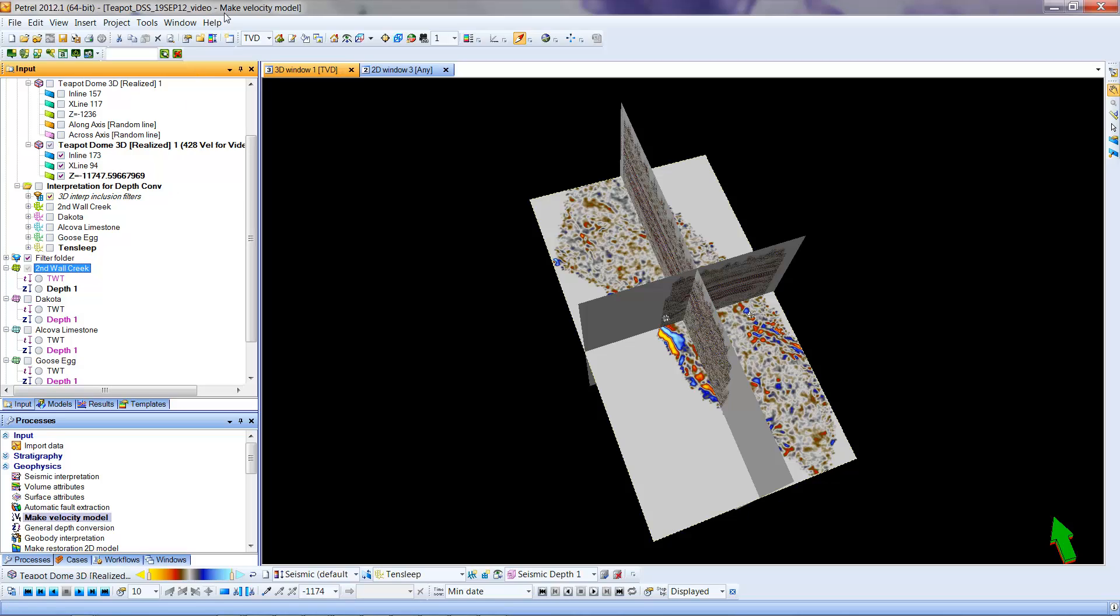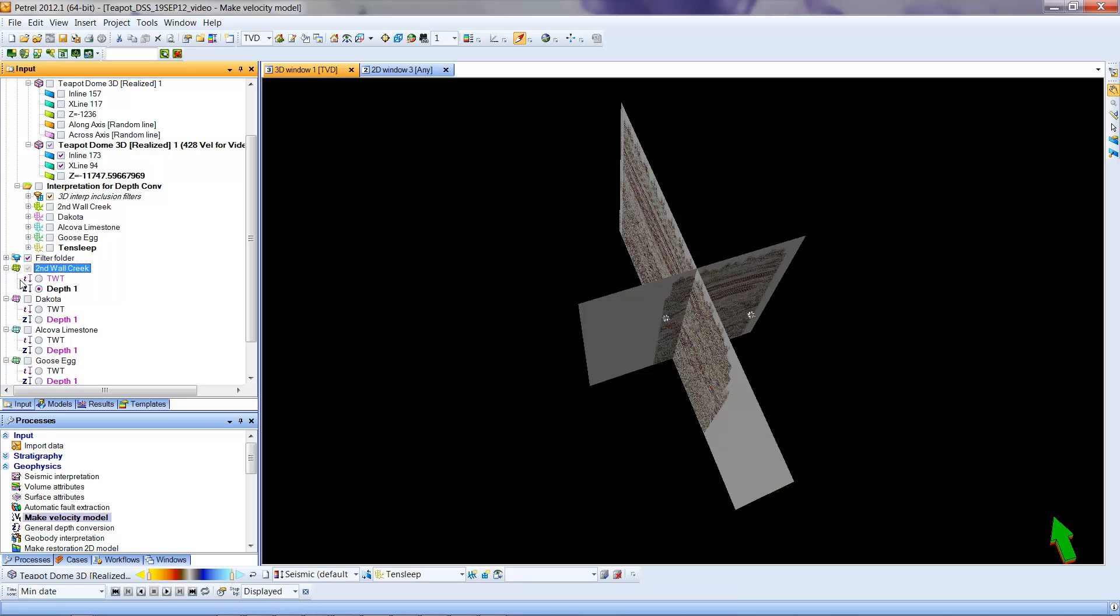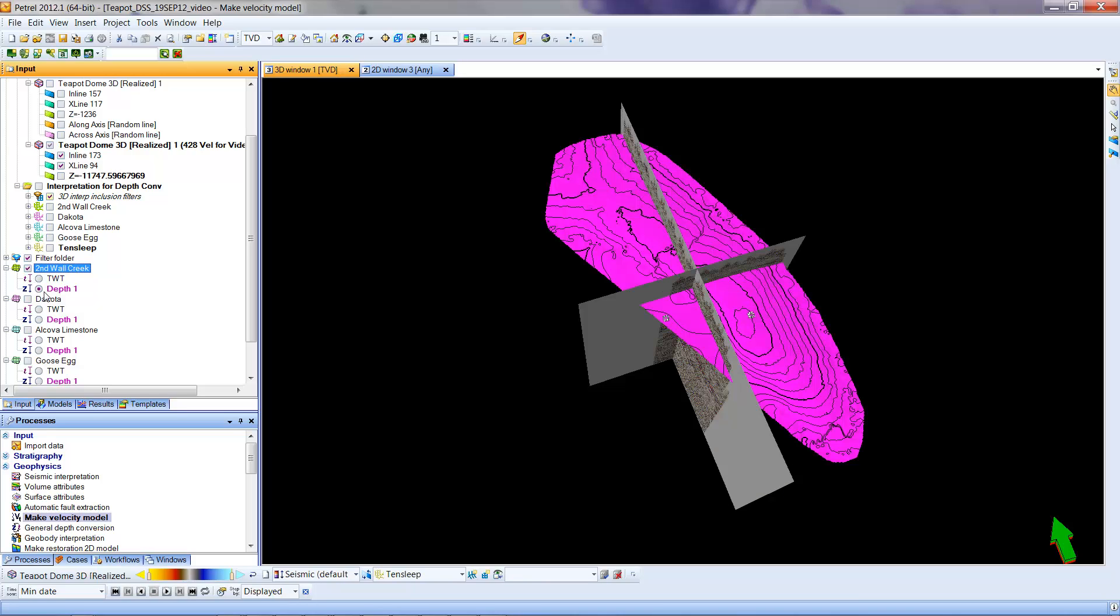I notice I'm in a mode here of true vertical depth up on this item. And I have turned on the velocity converted depth version of the inline, crossline, and z. So now I can turn on the depth version of Second Wall Creek. We have to get to where we can see that. So I'm going to turn off this. And I'm not seeing it. Looks like I have to click it up here first. Sometimes the order of things mystify me in Petrel, but usually it can link through.